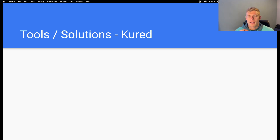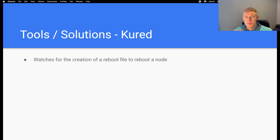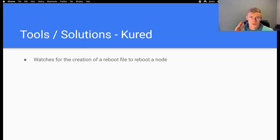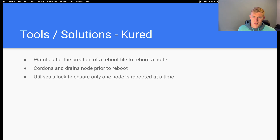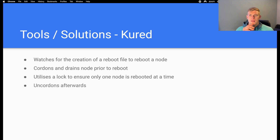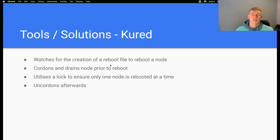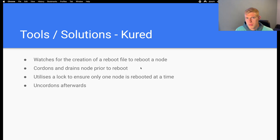Finally, we will look at CURED, which is a Kubernetes reboot daemon. With CURED there's a slightly different approach — it watches for the creation of a reboot file on the node. The file just has to exist and then CURED will know that the node needs to be rebooted. It then cordons and drains the node prior to a reboot. It utilizes a lock to ensure that only a single node is rebooted at a time, and it un-cordons the node afterwards. It's left to you as to how you go about creating the reboot file based on conditions, but it's not a particularly difficult thing to do. This is quite a useful tool, particularly because it ensures that only a single node is being rebooted or undergoing maintenance at a time — we don't want three of our nodes being drained in a five-node cluster at any one time.